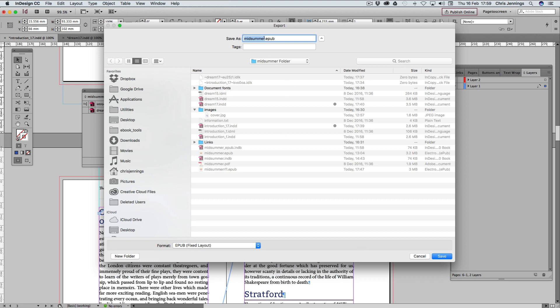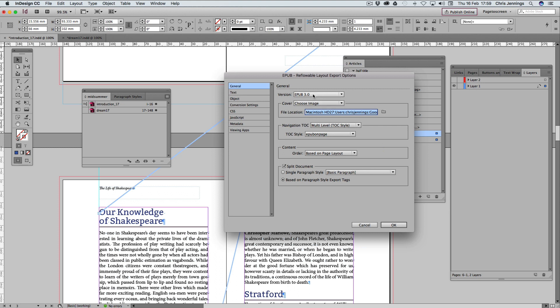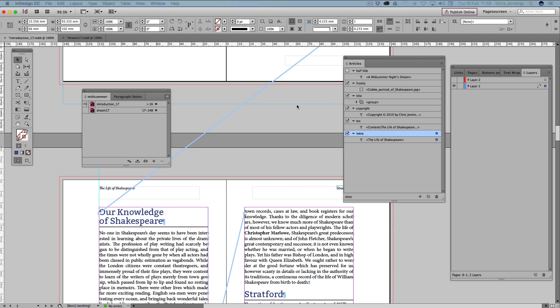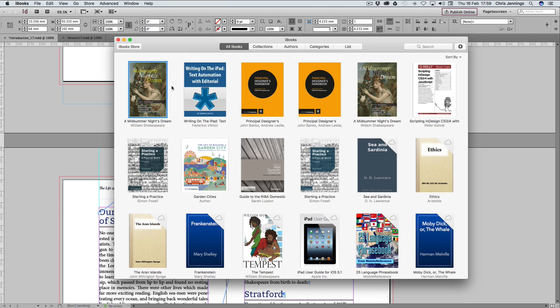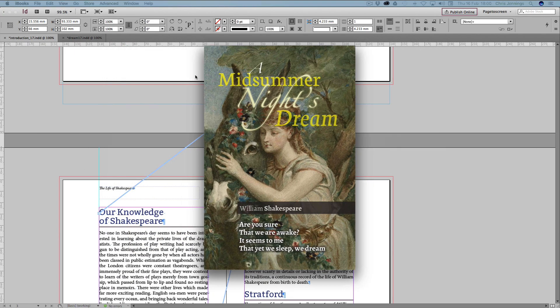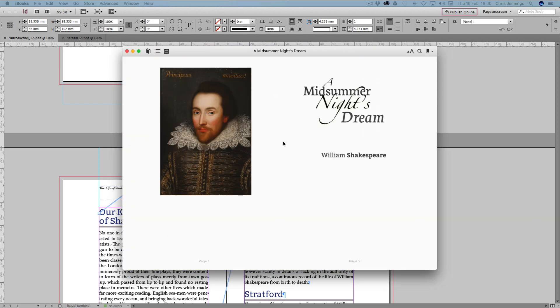It's going to be saved in this location under the same name. Make sure we save it as a reflowable. Don't make that mistake. We have got everything set up here. The only difference is that we are going to base this on the Articles panel. So that it's basing it all on that layout rather than the actual way that it looks on the screen. So let's see what happens this time. We're going to get a different version hopefully. Let's close that one down. You should see in a moment a new version coming in.